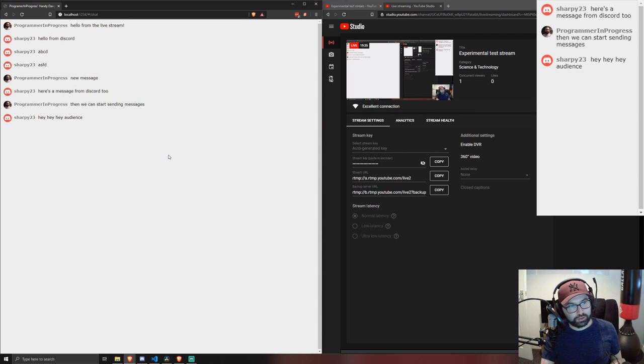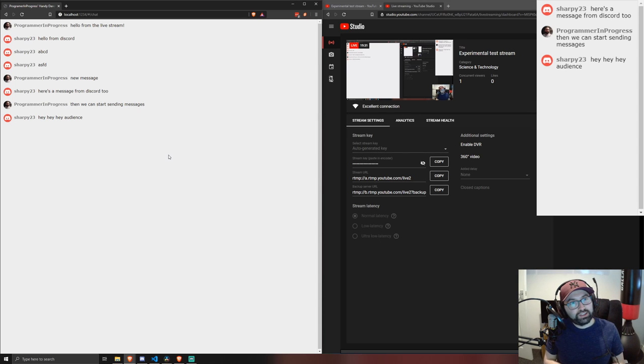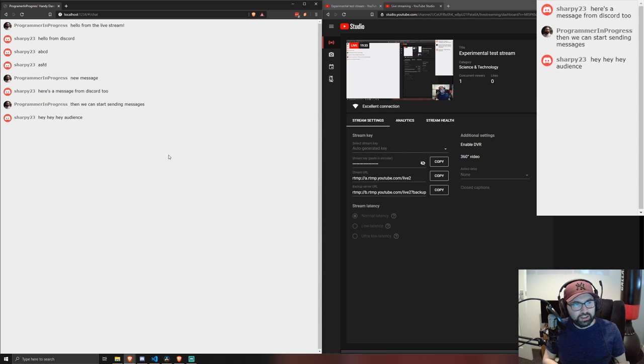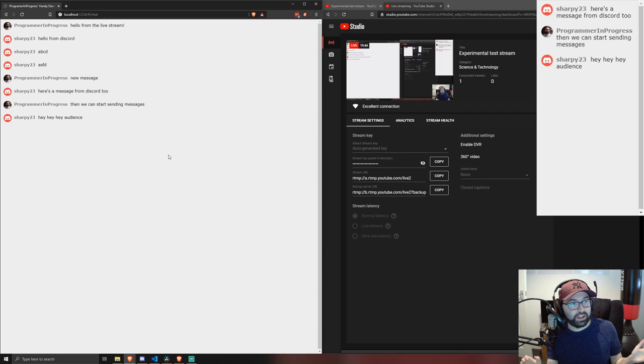Look in the description below for the repo and also the instructional video on how to set everything up to get this to work because there is a little bit of config involved. So yeah, check it out.